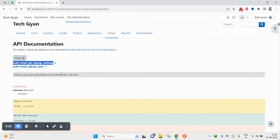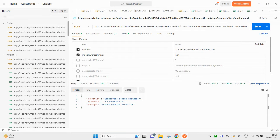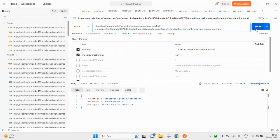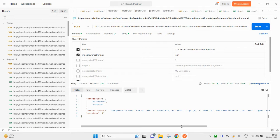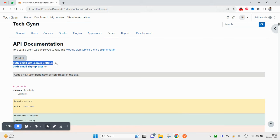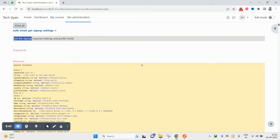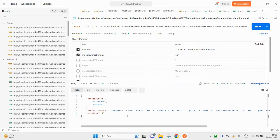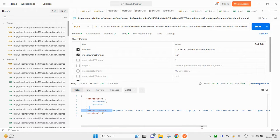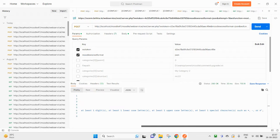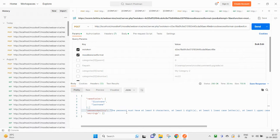This function will give you — let me check the description — it says: get the sign up required settings and profile fields. So this will give you the required sign up form profile fields: first name, last name, and password. It will also give you the password policy — at least eight characters, one digit, one lowercase, one uppercase, and one special character.